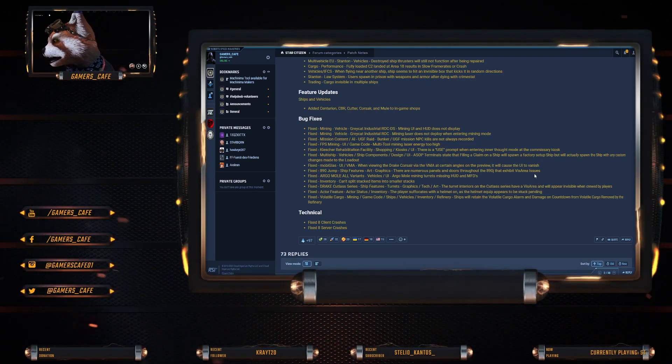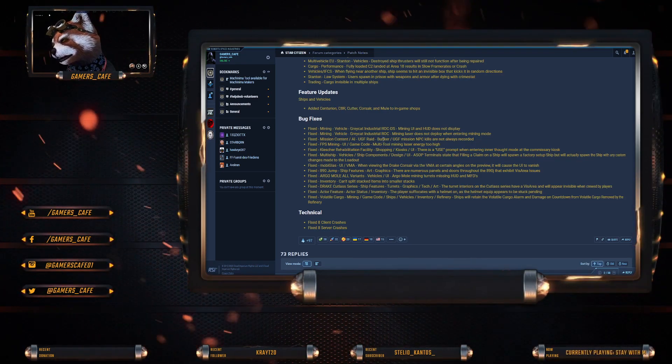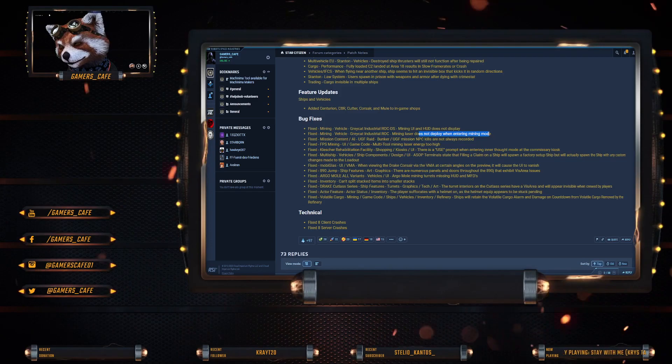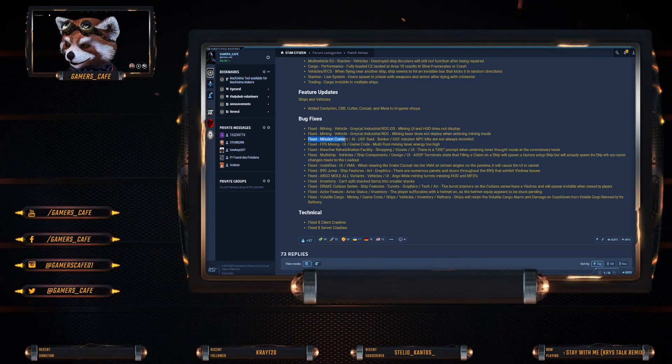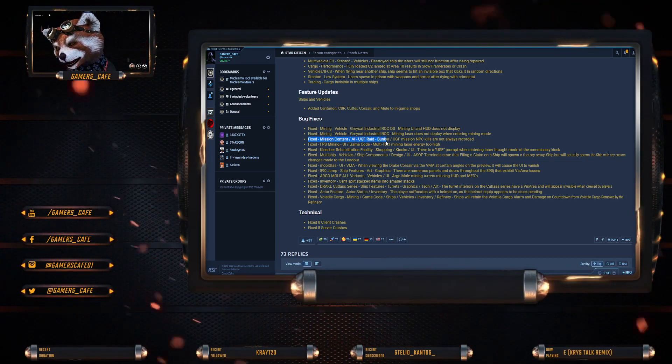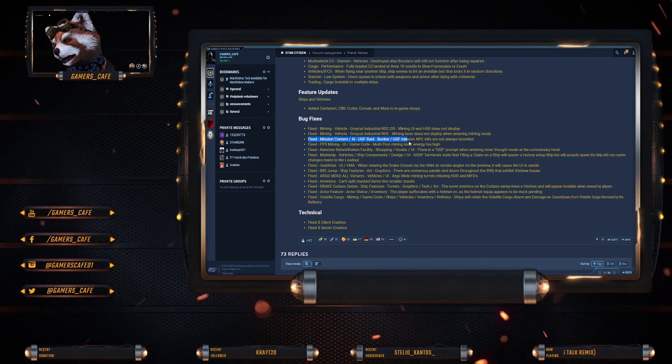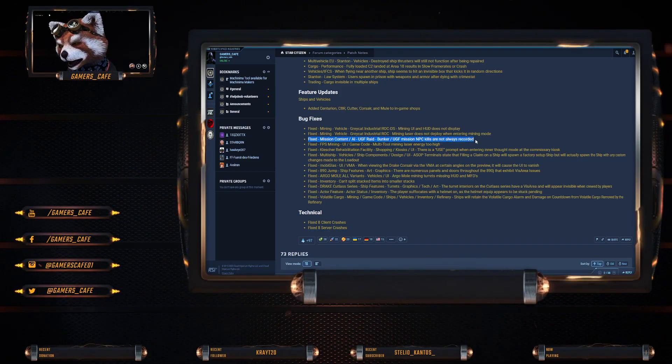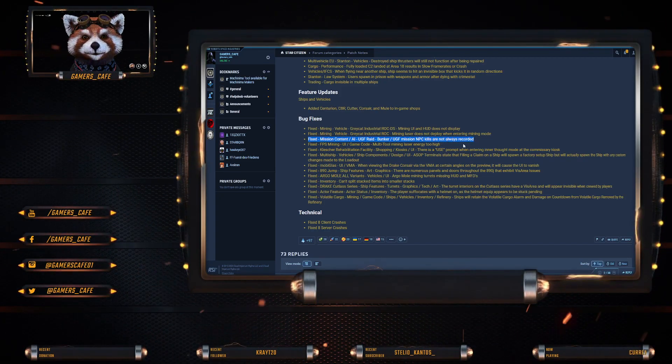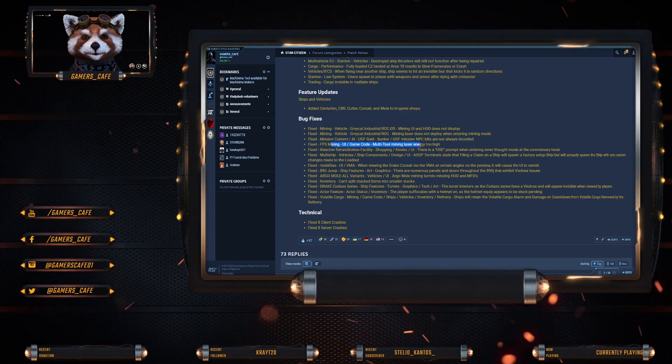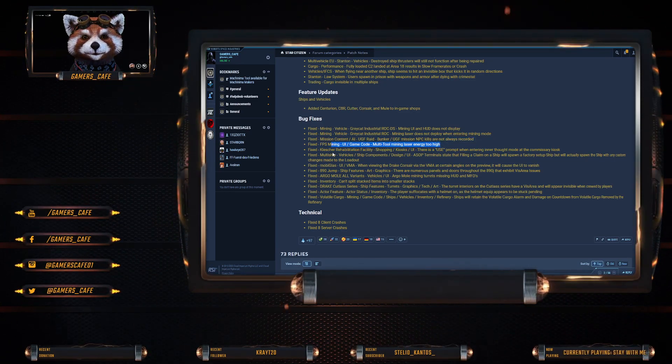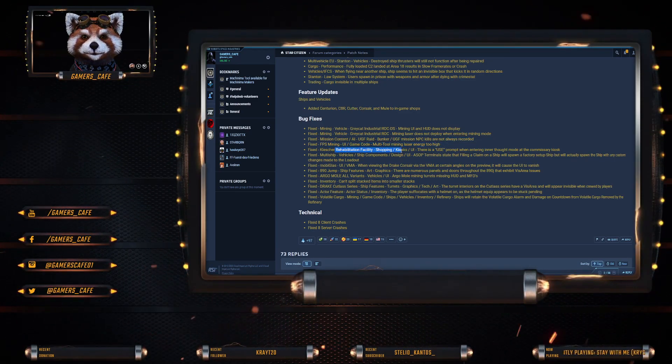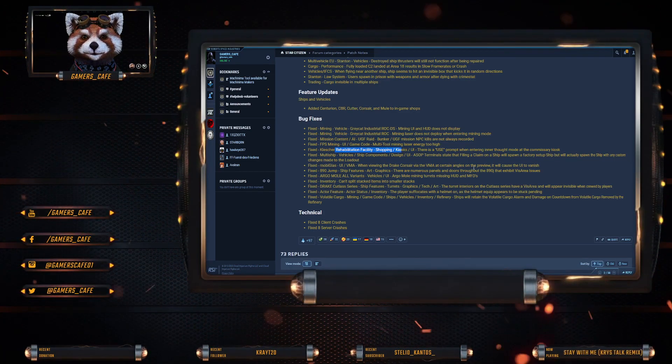Mining vehicle Greycat ROC: mining UI and HUD will now work. Mining vehicles Greycat ROC: mining laser now deploys when entering mining mode. Fixed the mission content underground facility bunker: mission NPC kills are not always recorded. That has been fixed.